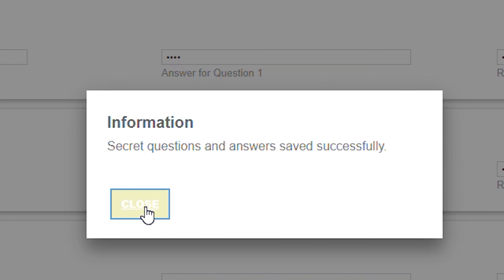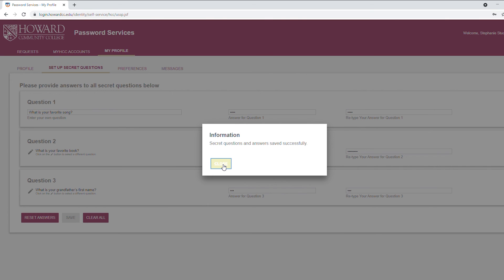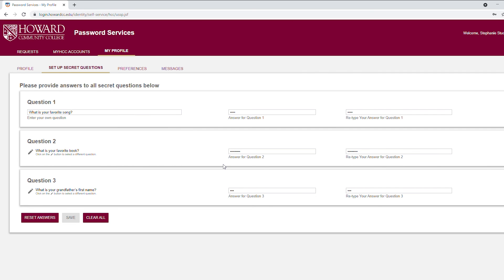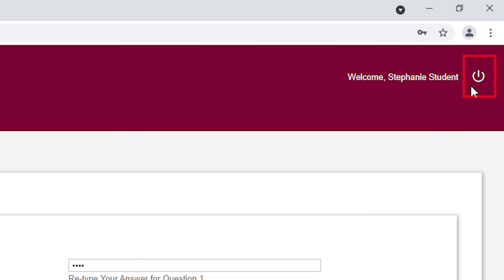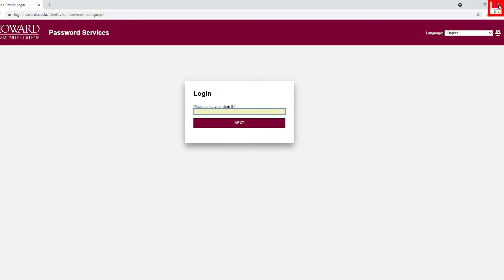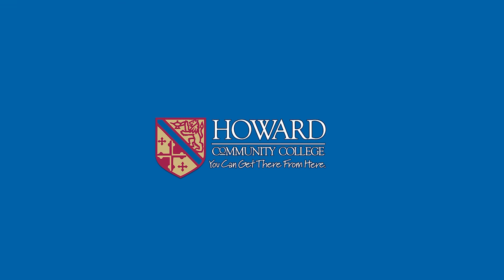Click to continue. To log out of password services, click the Logout button. Then close the browser. Your HCC login ID and password are now ready to use.